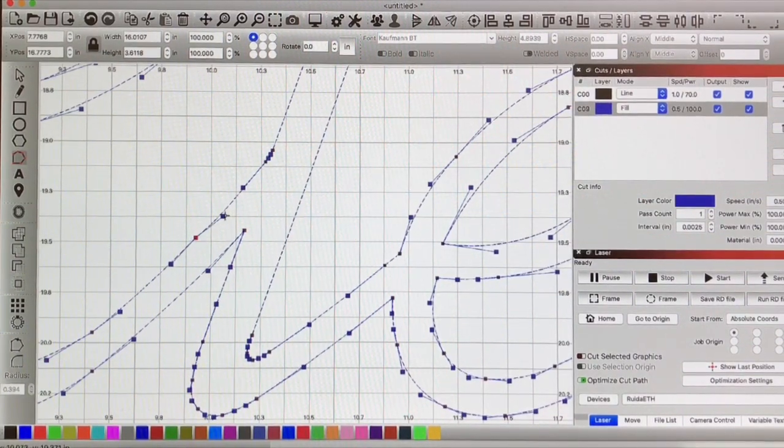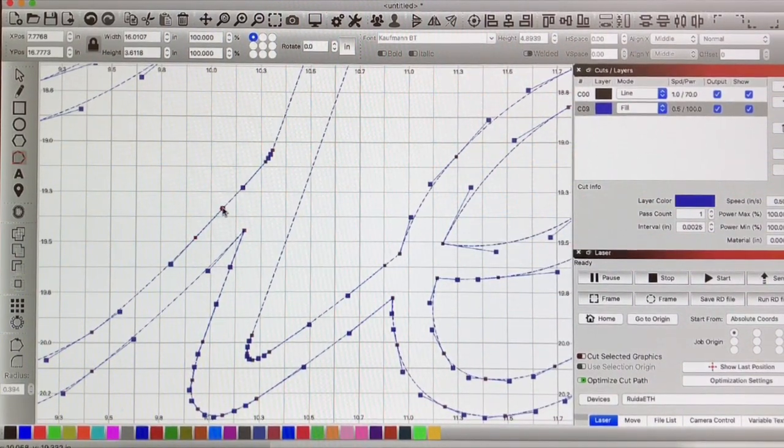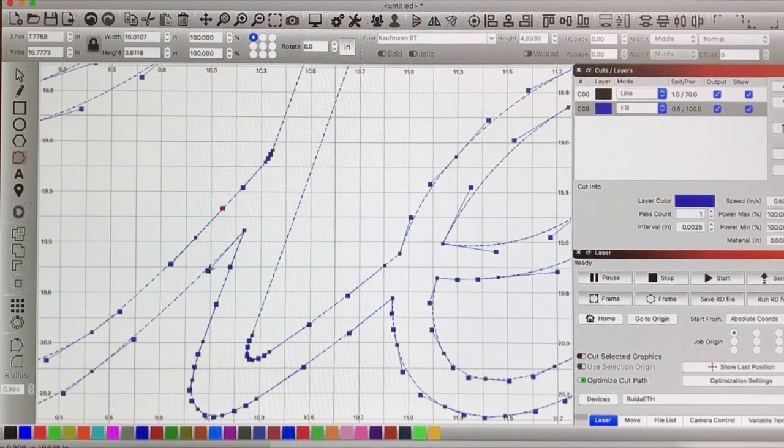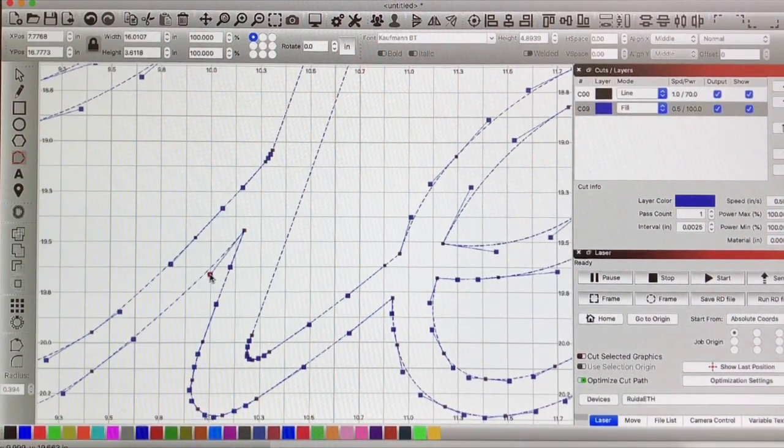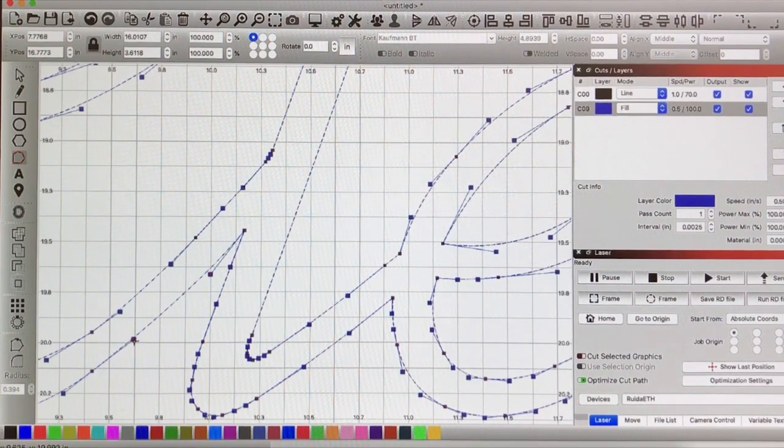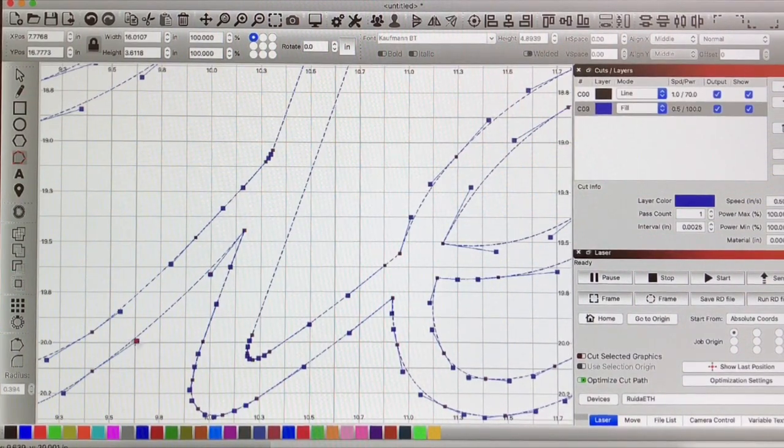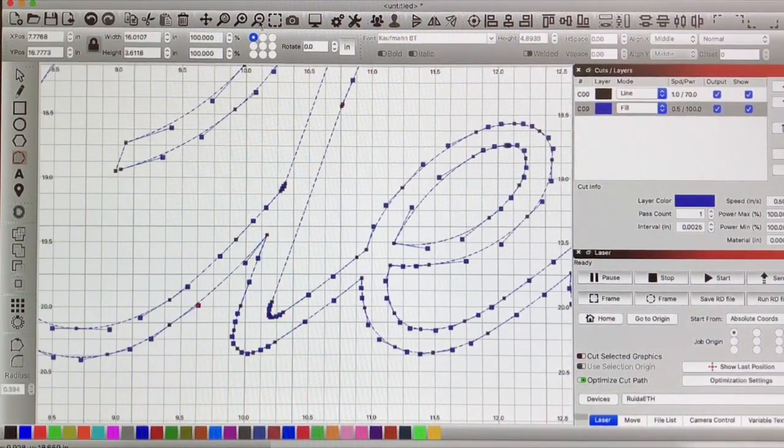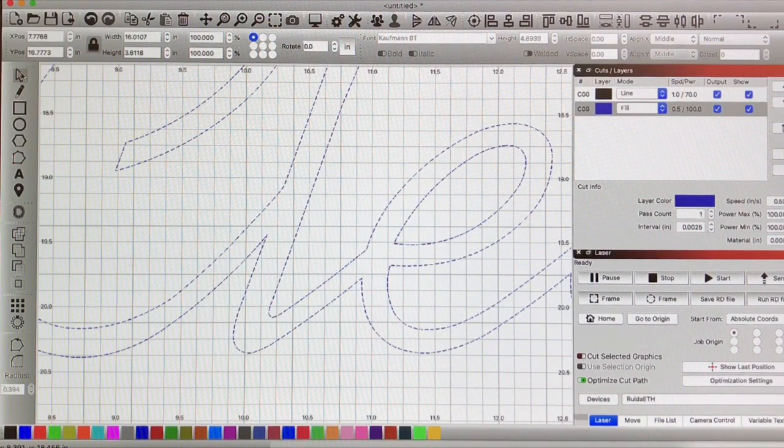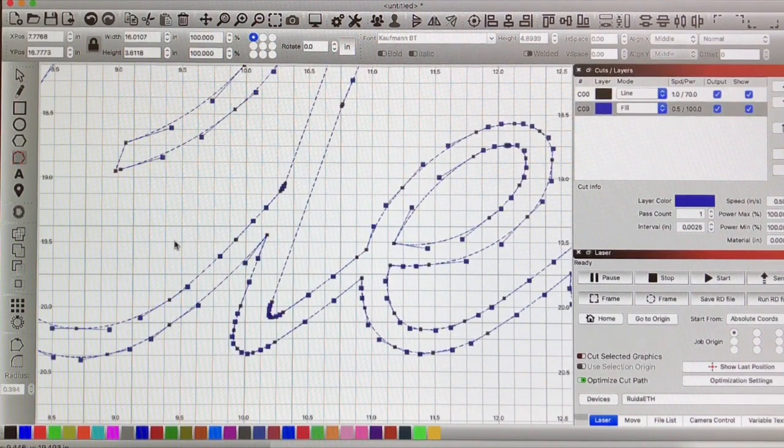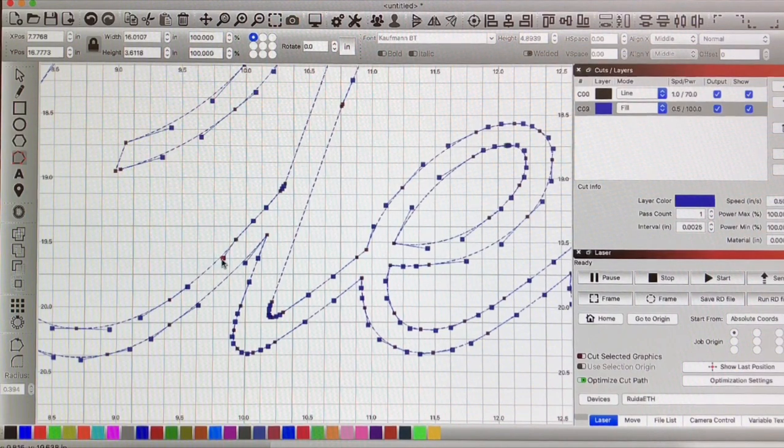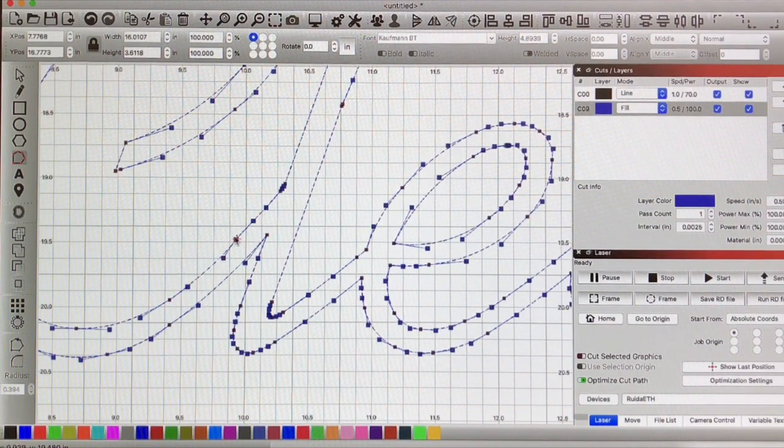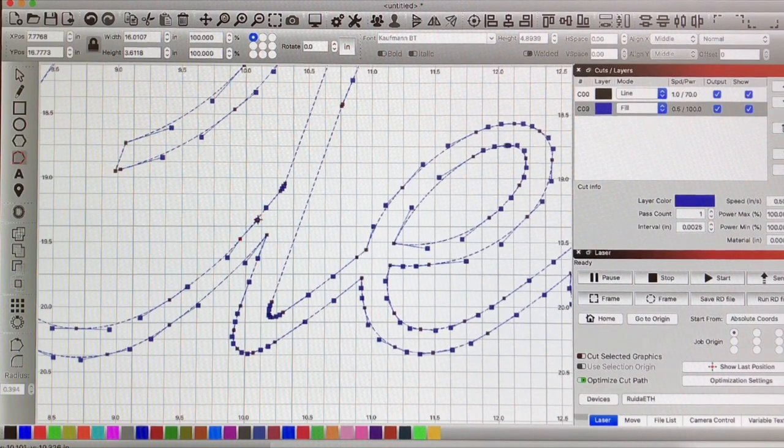Now once you have turned your text into a path like this you will not be able to edit it as text anymore. I mean if you need to you can go up into your undo and go undo, undo, undo, undo, undo until you're back at the beginning steps. But make sure you're happy with what your text says before you turn it into a path.